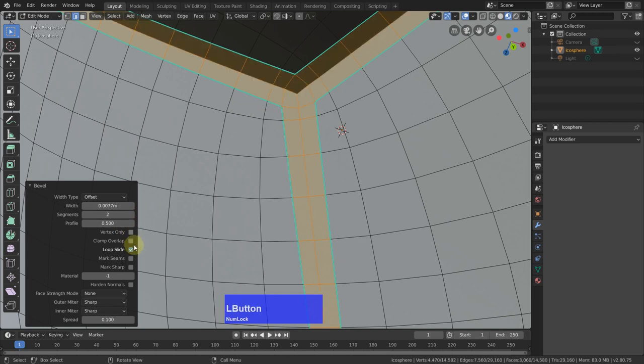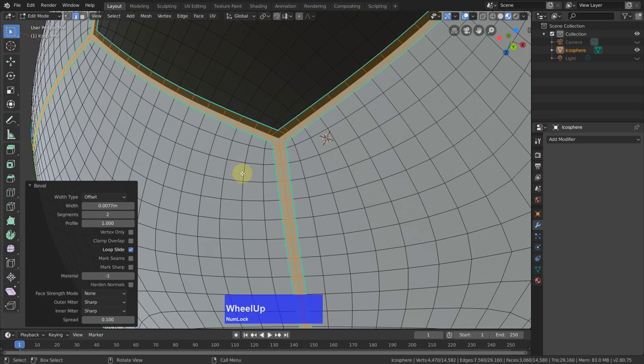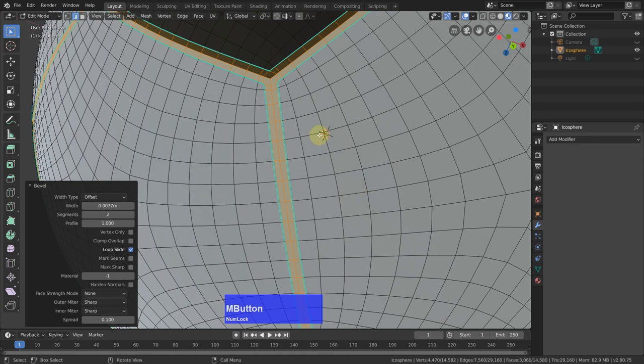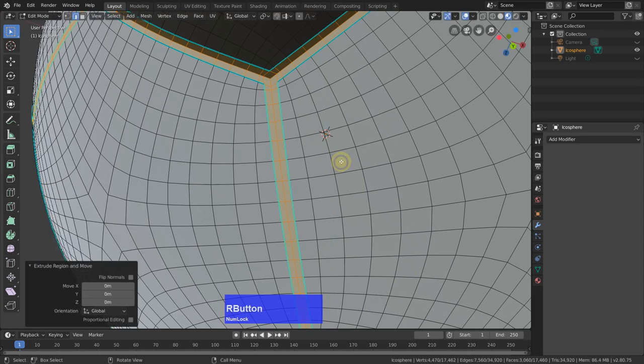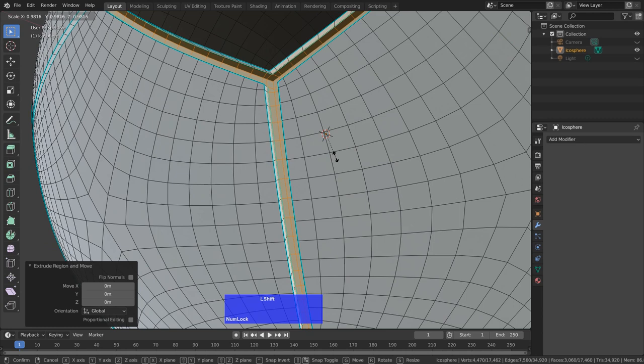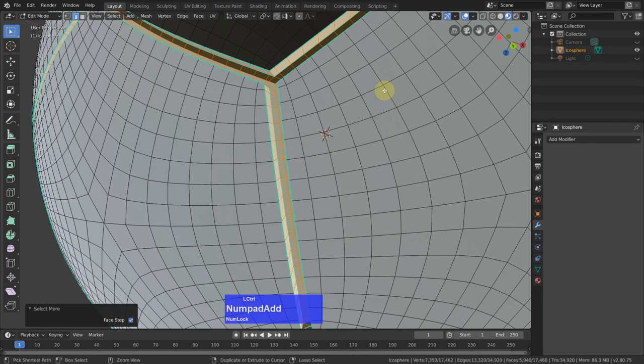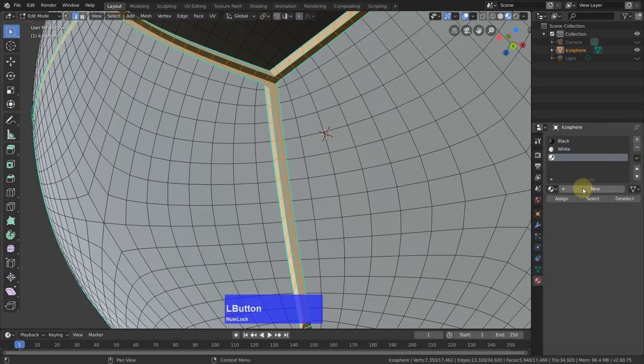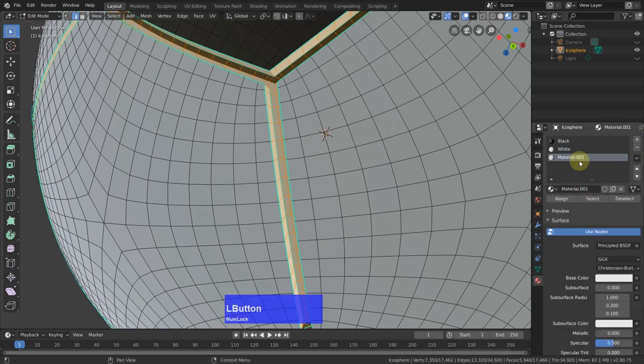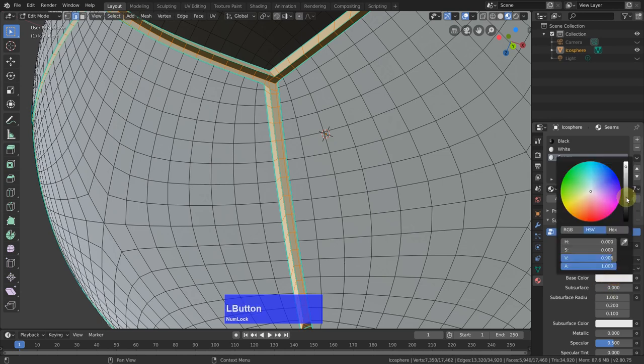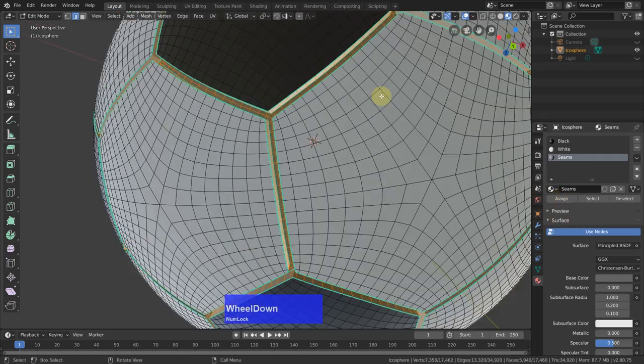And I want to have it with two segments and a profile of one. Now with all these faces still selected, I press the E key to extrude, right click to activate the extrude, S to scale, and then shift S to scale it in to where you like. Then control up arrow and go to the materials tab, and add yet another material. It is the seams. And I make it some greyish thing and assign it.